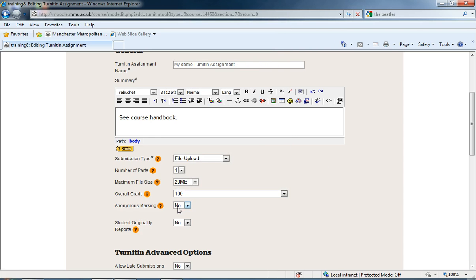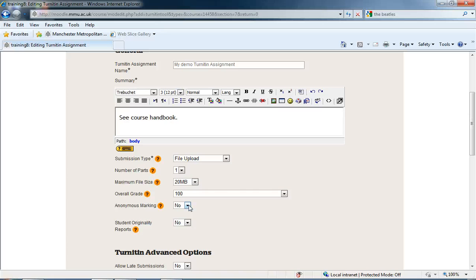We then have an option for anonymous marking that we can switch on. If we switch on anonymous marking, it will hide the student's names from you when you go in to start marking. You can't change that once you've actually set up the assignment; you can't go back and switch it off. So that's one to decide on now.